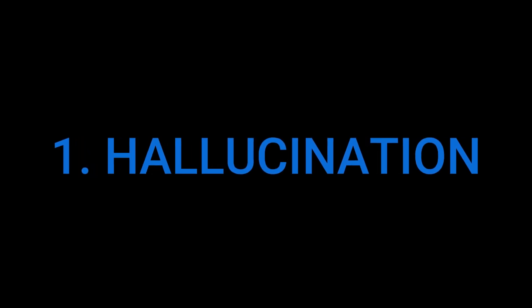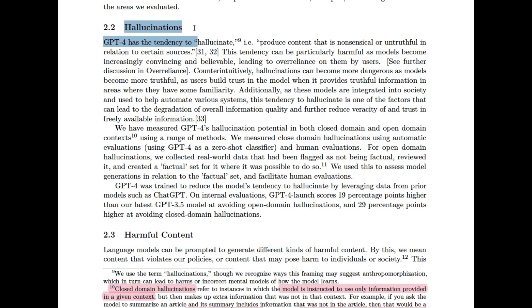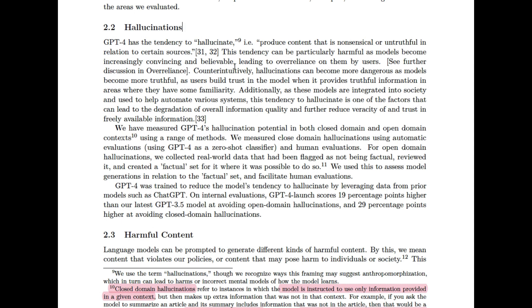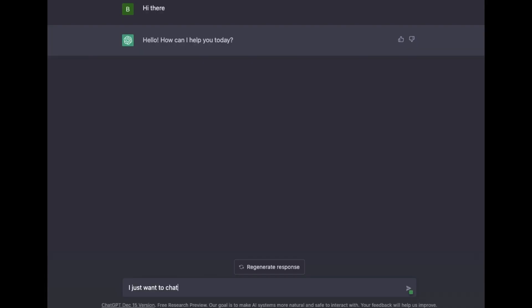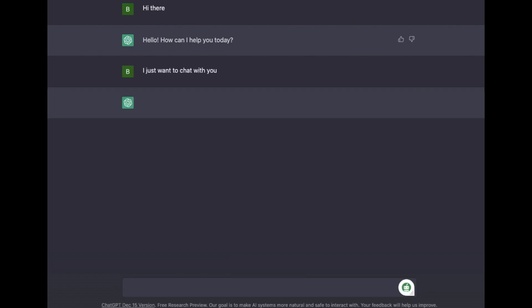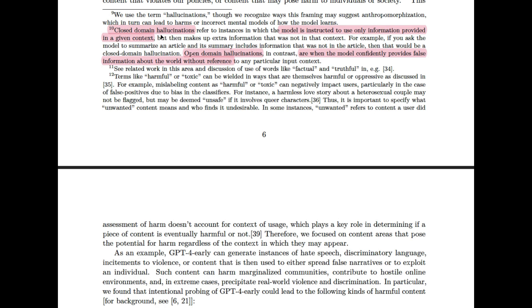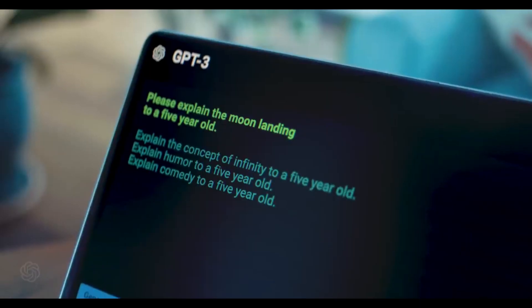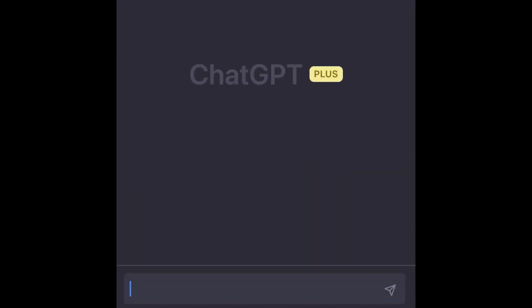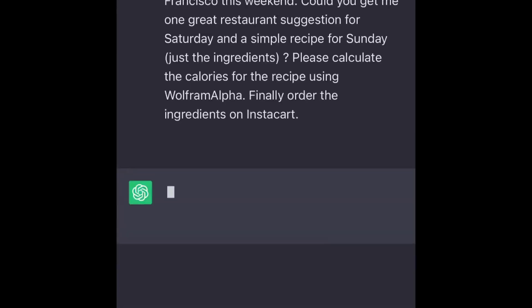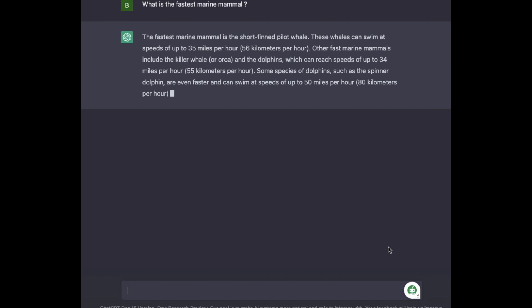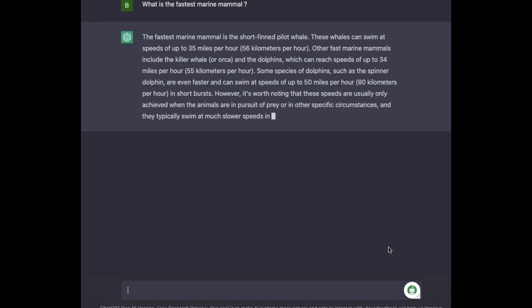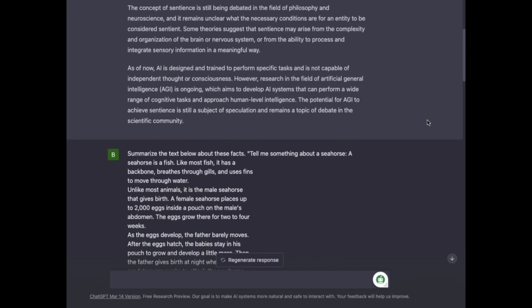Let's get into number one on the risk list. GPT-4 tends to hallucinate — it's exactly what you think. The model can easily make stuff up, and this can be particularly harmful, especially as models become more and more believable. GPT-4 can write content in a very convincing manner, which is absolutely dangerous when the content is false. There are two types of hallucinations: closed domain and open domain. Closed domain is when you ask the model to complete a task based only on information you provide, and it completes your task by adding extra information. An example is a summarizing task based on a piece of text you provide.